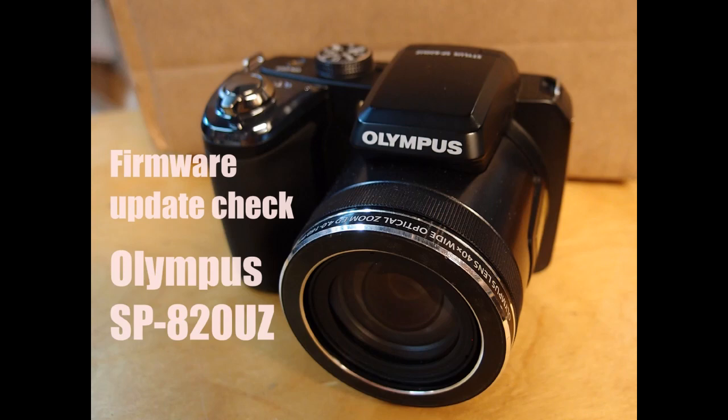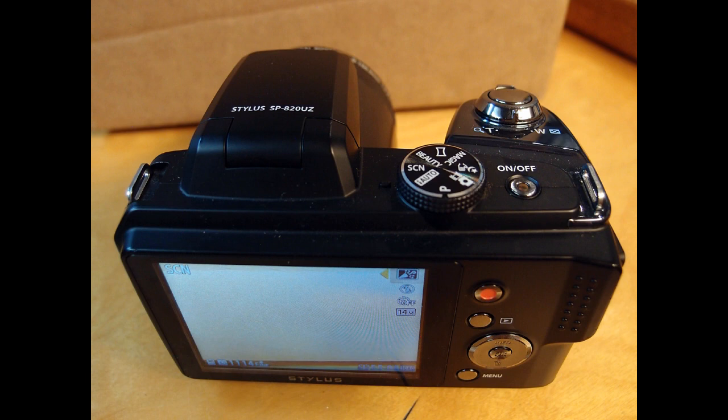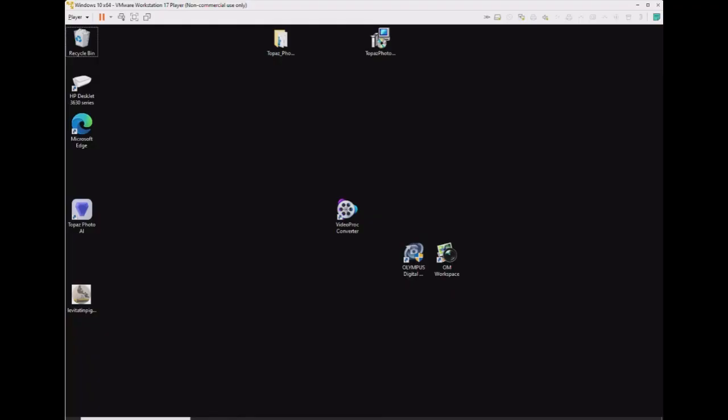Here's how to do a firmware update check on an Olympus SP-820UZ digital camera. We're going to be using VMware Player 17, running Windows 10.